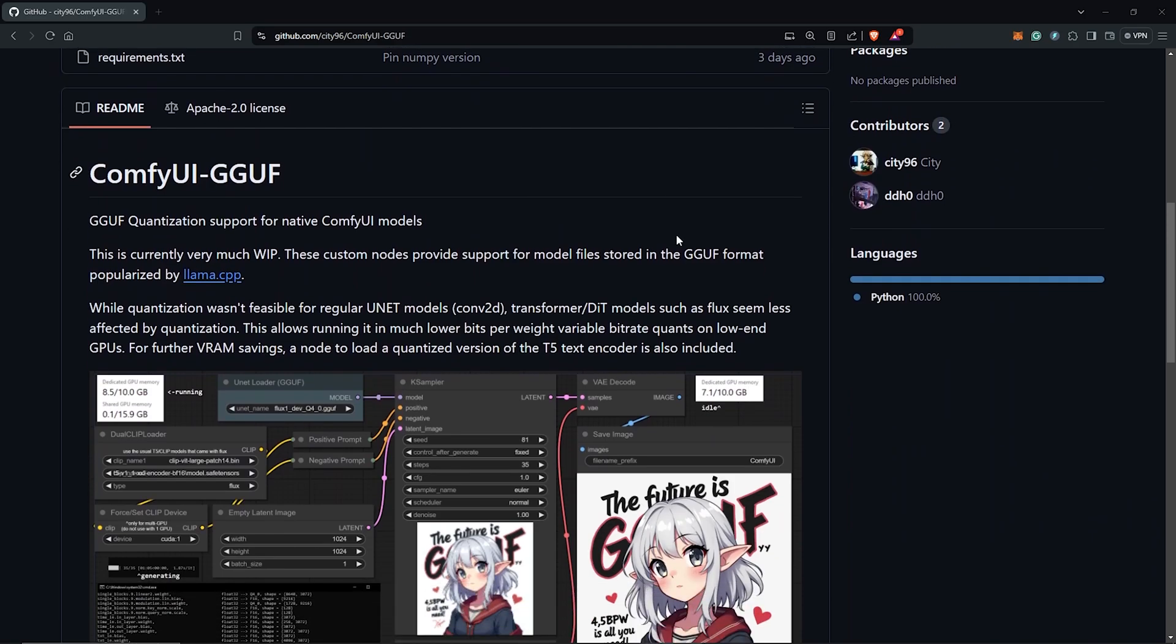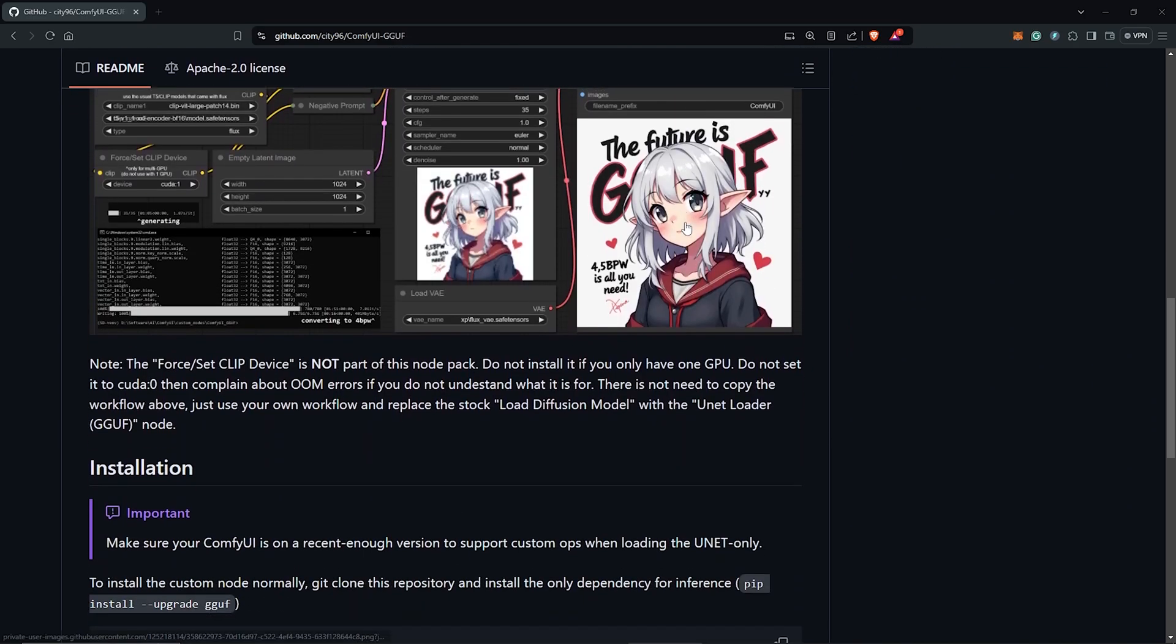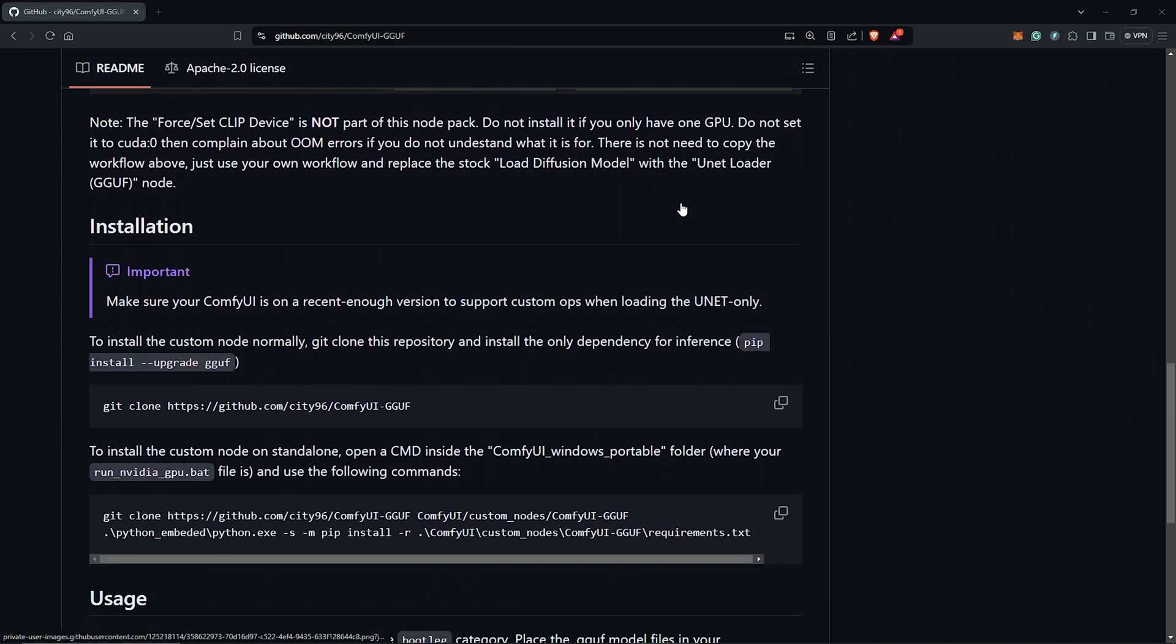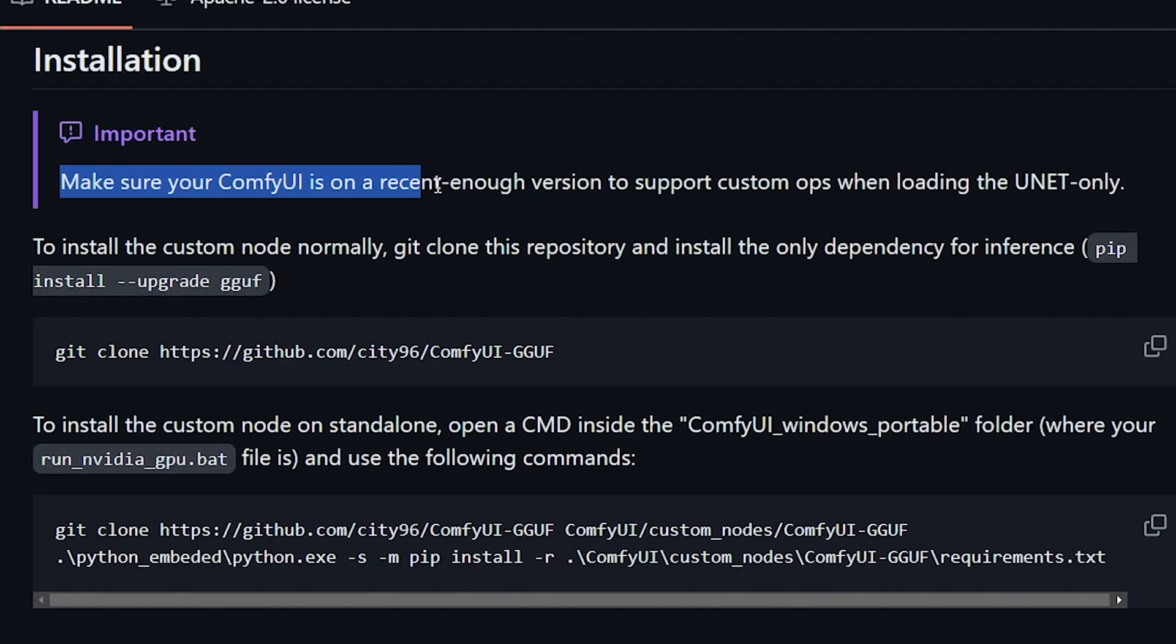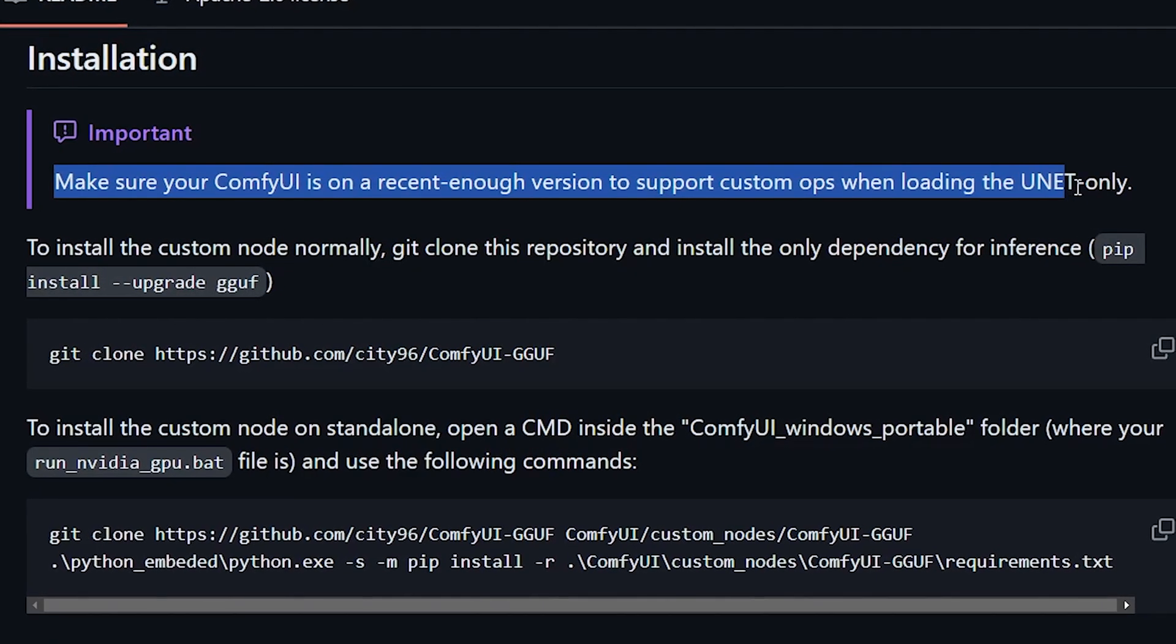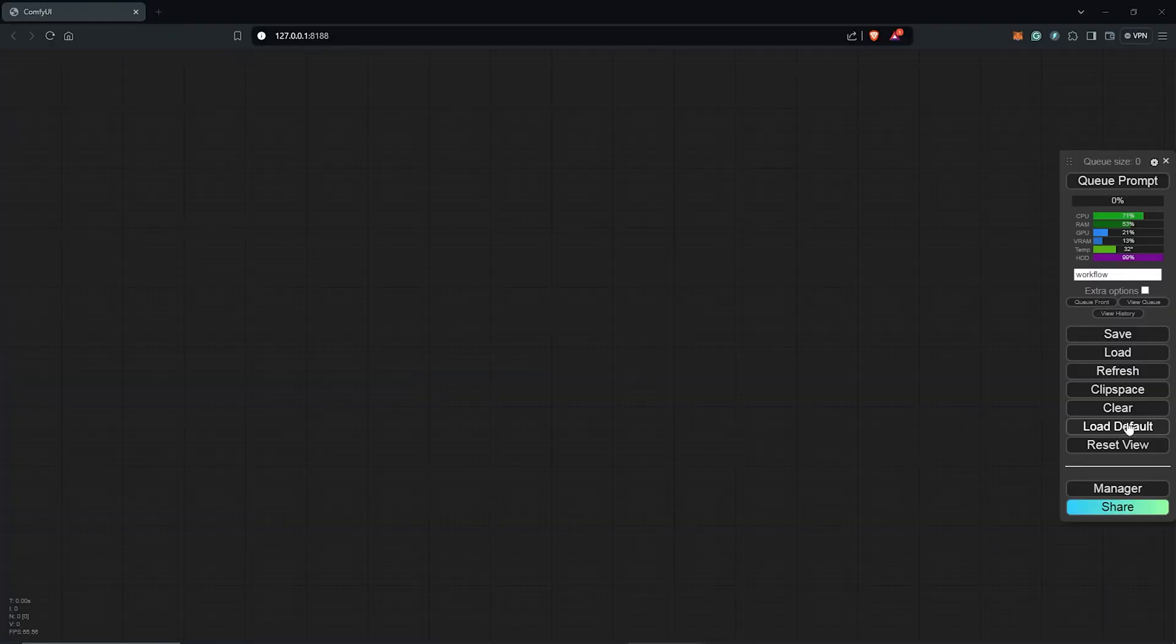Scrolling down, you can read more on the page here but keep scrolling until the installation section. We can see the first instruction here is to make sure you have updated ComfyUI to the latest version.